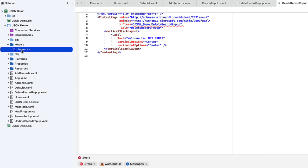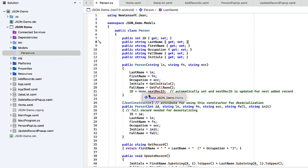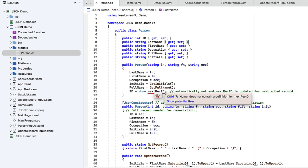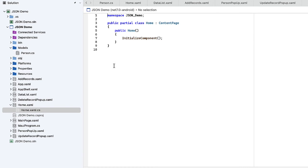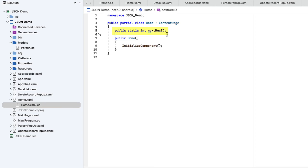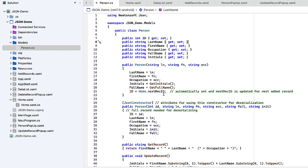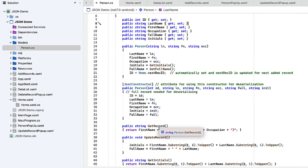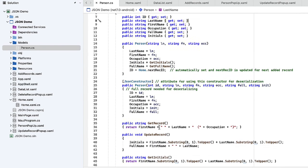If we go back to our Person.cs file, you'll see the home is no longer having that squiggly underline because it now recognizes the homepage, but it doesn't recognize the next rec ID variable. We do need to create that before we try to test this so we don't get an error. I'm going to go to the homepage XAML.cs file and add in that variable reference. We're going to make it public static. It's an integer nextRecID. This is going to be stored in our preferences file to keep track of what the next ID number is sequentially as we add records. Now back in Person.cs, that squiggly has gone away. It recognizes there, even though it doesn't have any value yet, it won't cause an error because we're not really referencing it to get the value at this point.